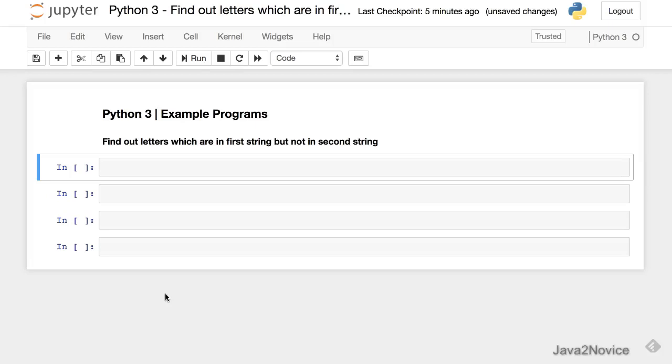In this session we will write a simple code to find out letters which are in first string but not in second string. We are going to use sets here.